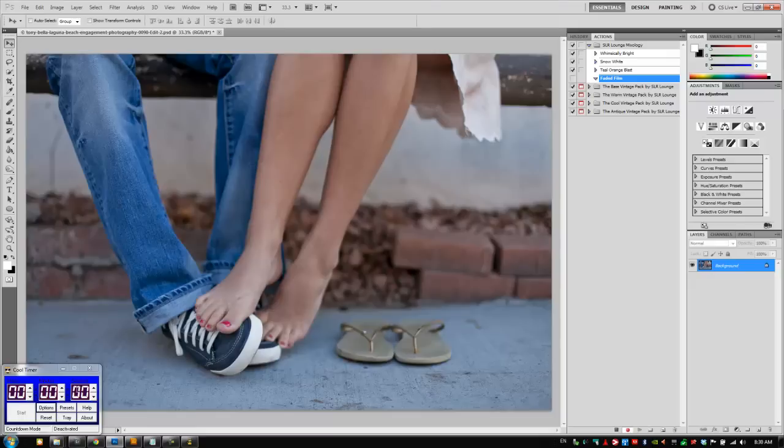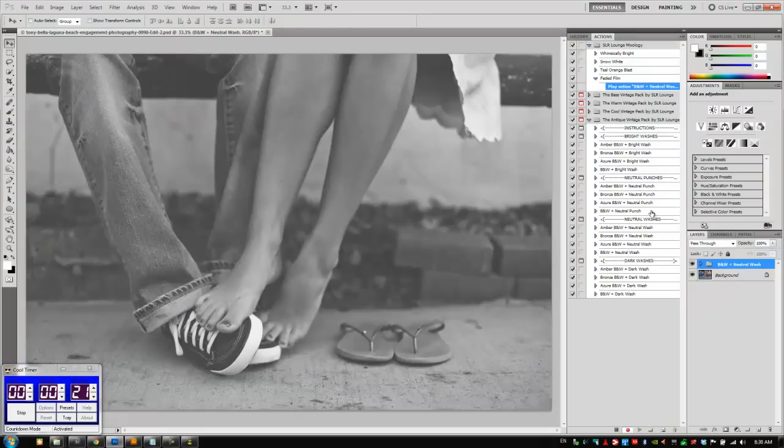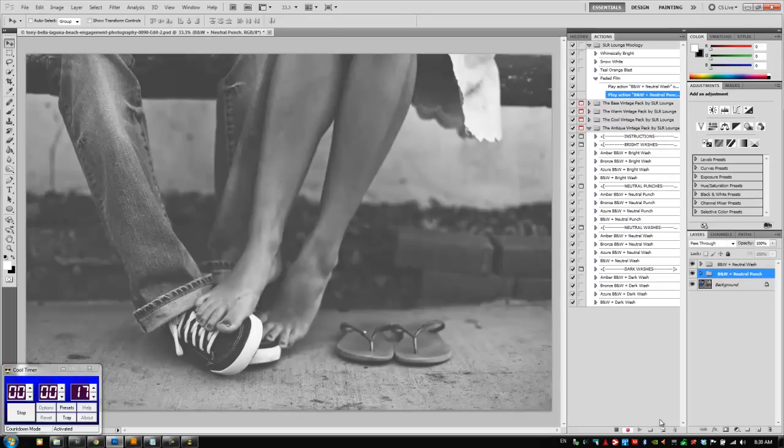I'm going to put 30 seconds on my clock and hit start, and then I'm going to go down to my Antique Vintage Packs. We're going to add a faded black and white, so let's do a black and white neutral wash and a black and white neutral punch to give it a little bit of contrast. I'm going to put the punch on top.